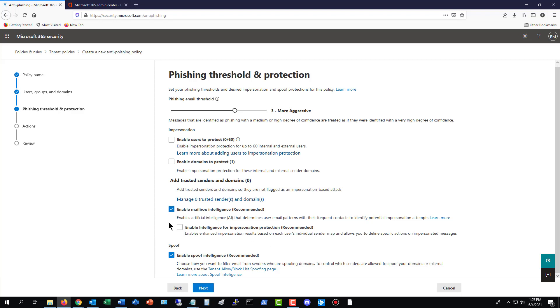Then you've got enable mailbox intelligence. And you'll definitely want to leave that checked because it uses artificial intelligence to check the patterns and things like that. This is really how you can find whether or not someone's trying to send you a phishing message pretending to be somebody else. And I do recommend you check the box for enable intelligence for impersonation protection, which adds additional protection. And of course, spoof intelligence as well. So we'll click next.